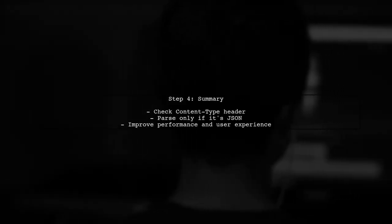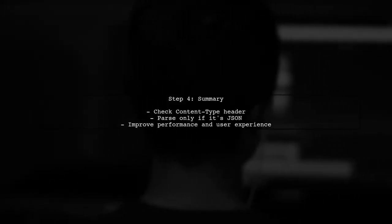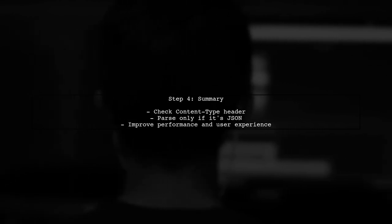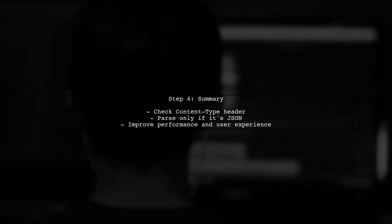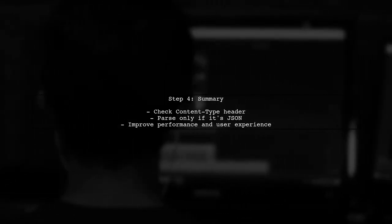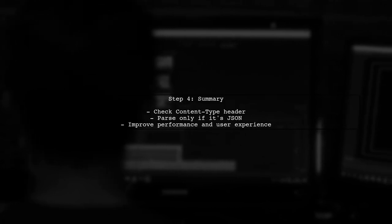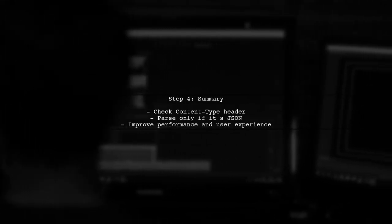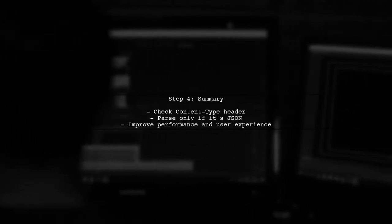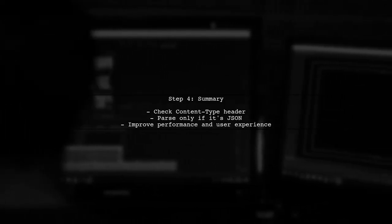In summary, by checking the content type of the response, you can efficiently determine if it is JSON parsable. This will enhance the performance of your API wrapper.